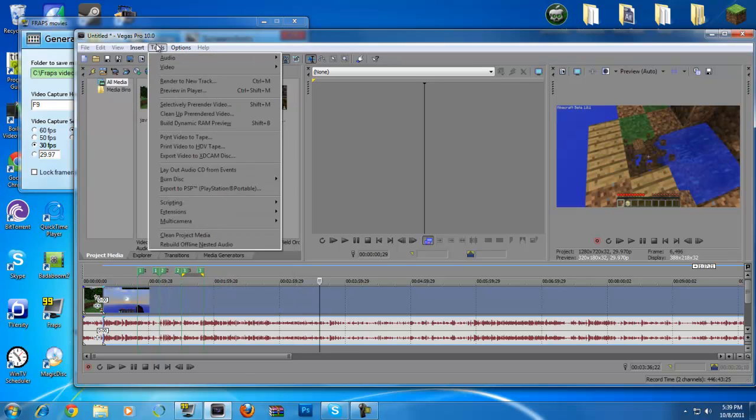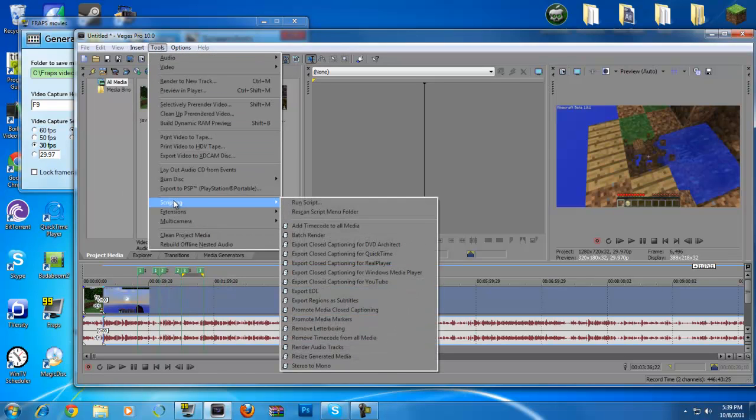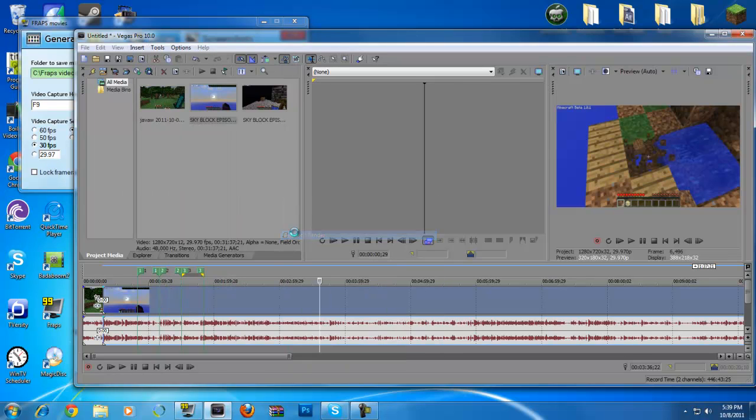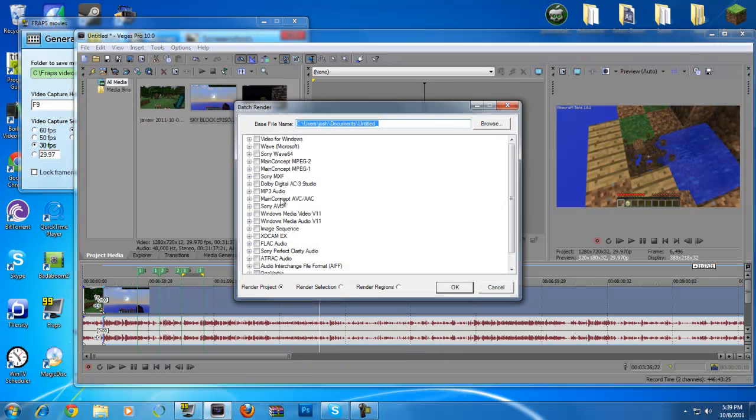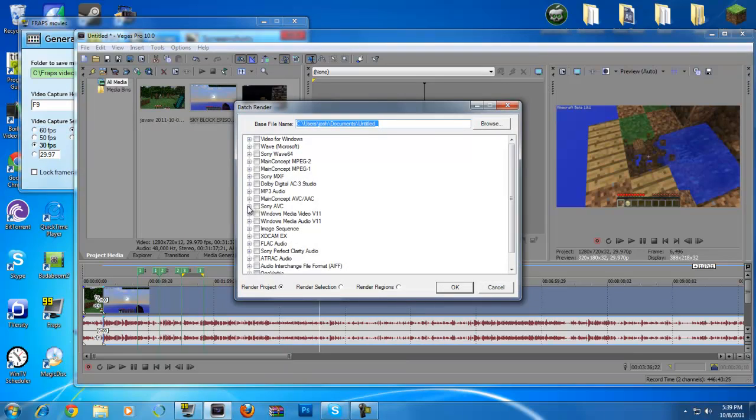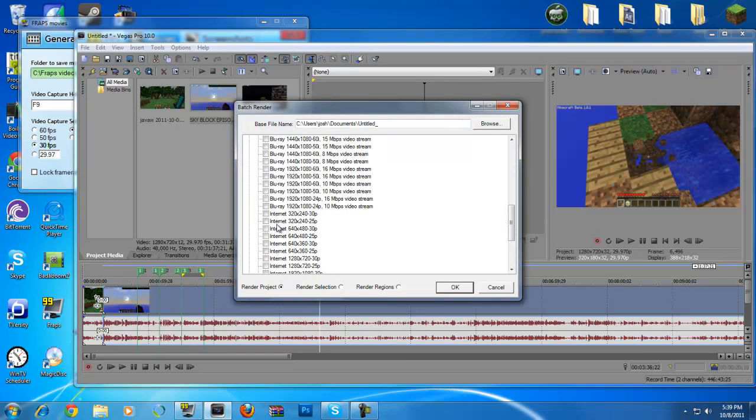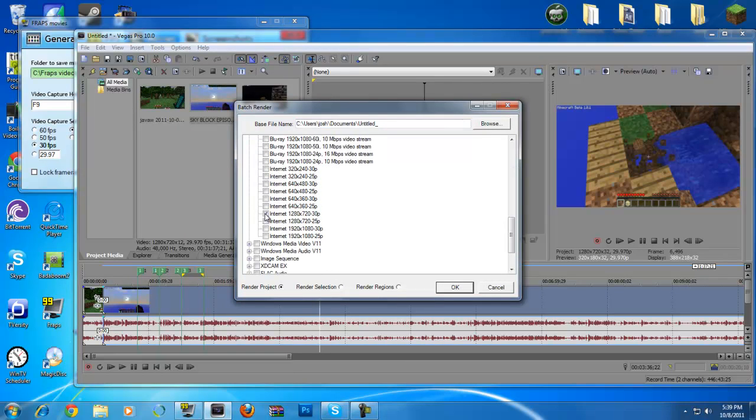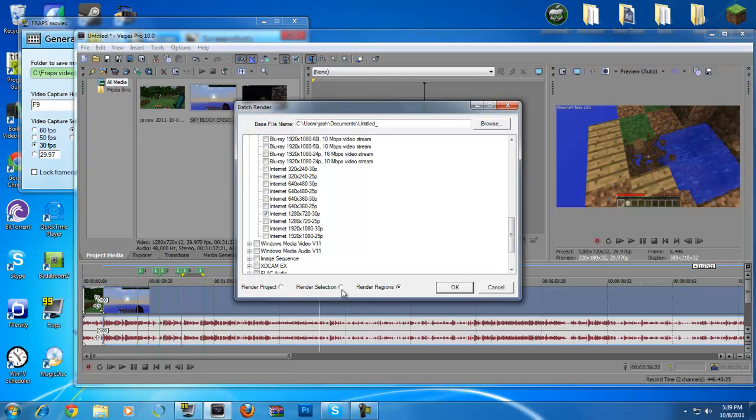Now, if I go to tools, scripting, batch render. Sony AVC again. You want to make sure you select 1280 by 720, 30 frames per second. At least what I do. And then render regions. Render regions, which mean these green regions. What you have selected is going to be your regions. Render project would be the whole project. And render selections would be what you actually use this bar for to select.